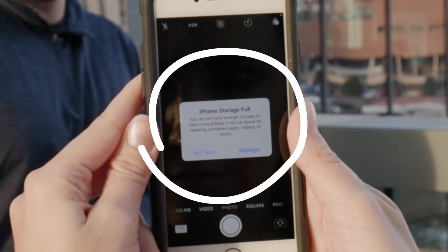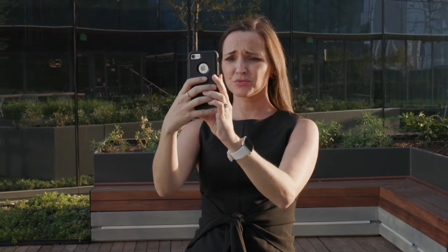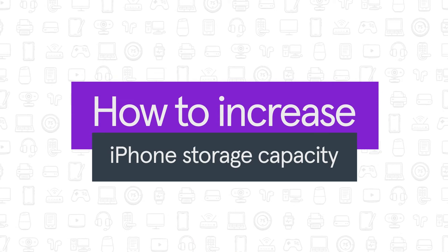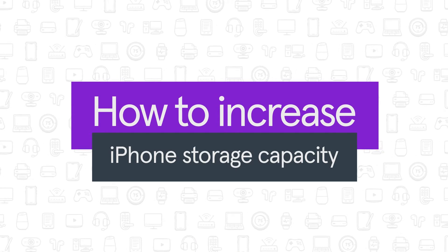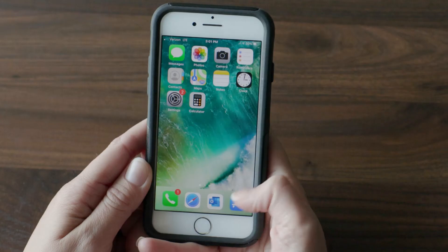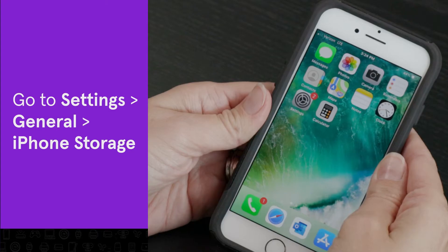Is your iPhone storage full? Don't worry. We'll show you how to increase your iPhone storage capacity so that you can snap that perfect photo or download and install that new app.